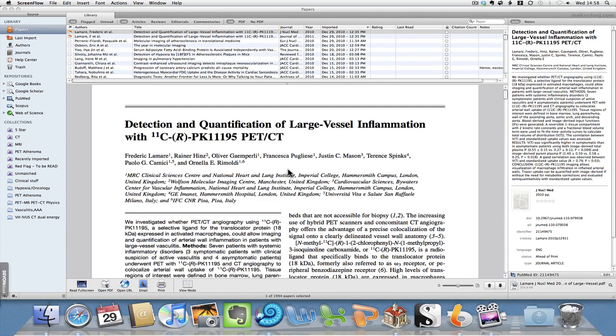This is a follow-up video about Papers, and this video will cover how we go about importing PDFs into Papers and matching the metadata.